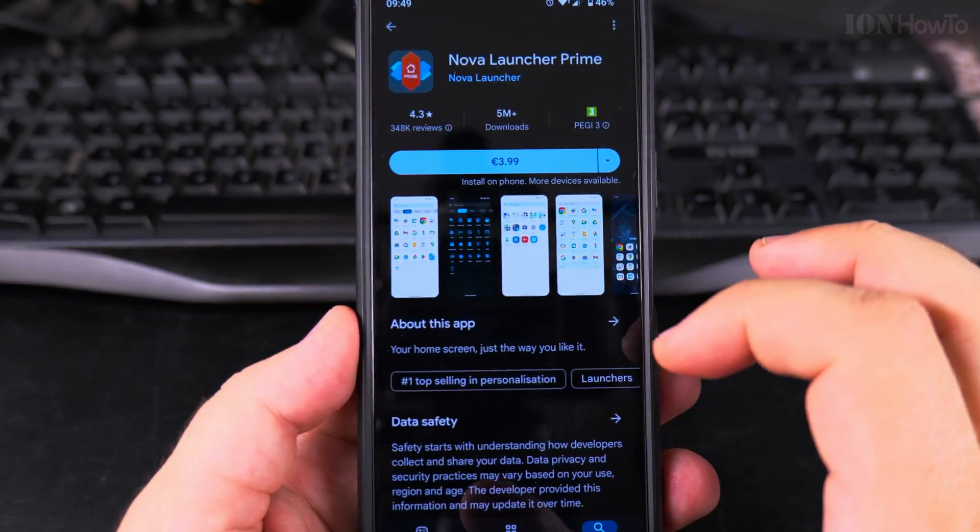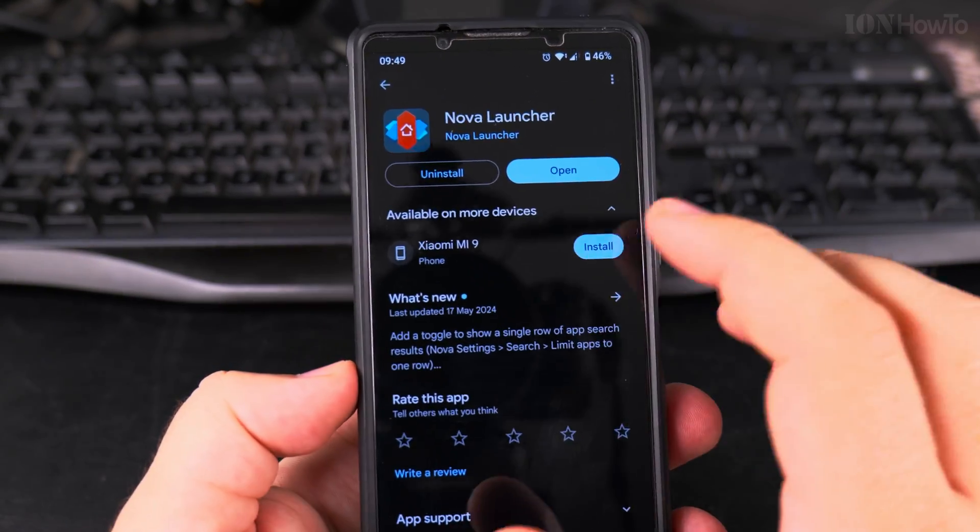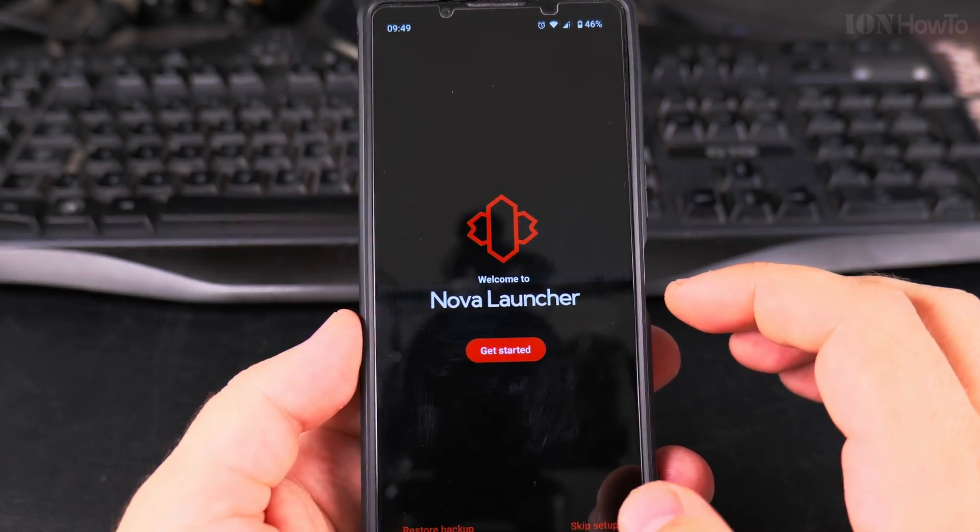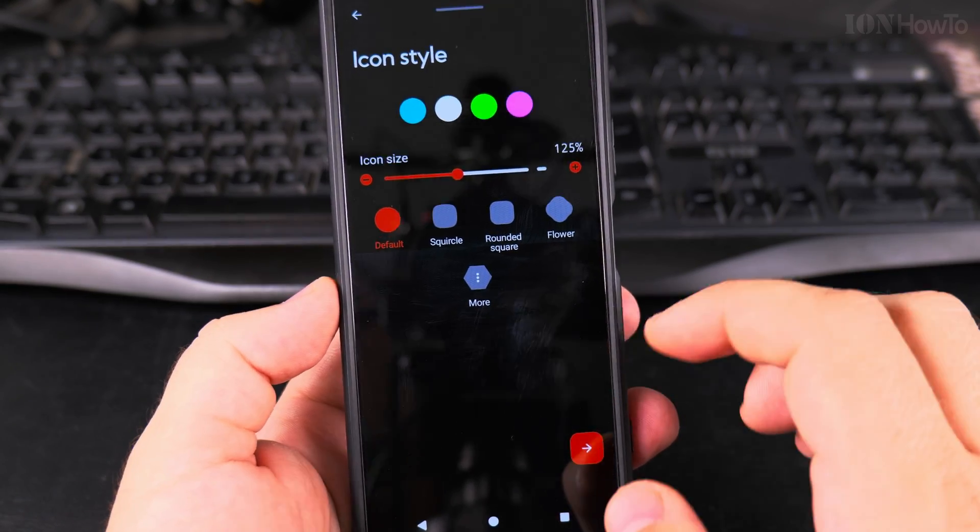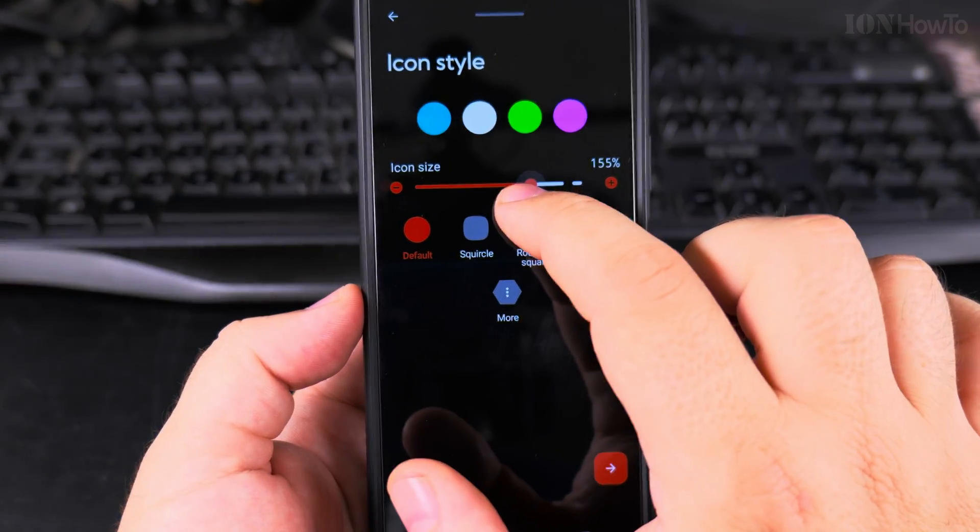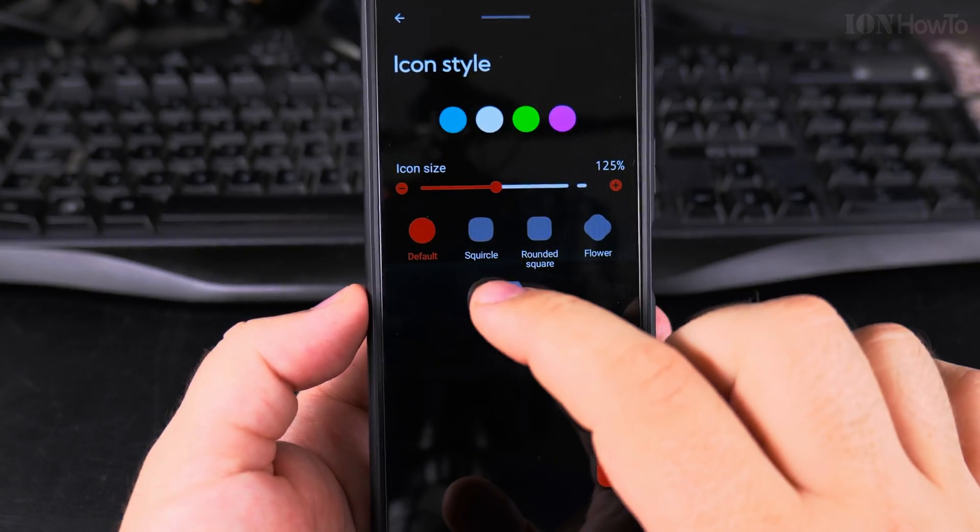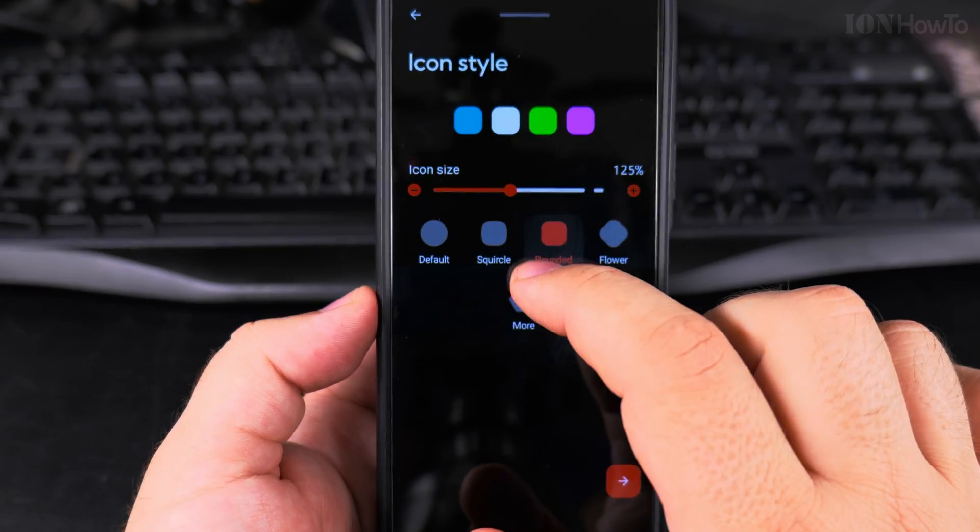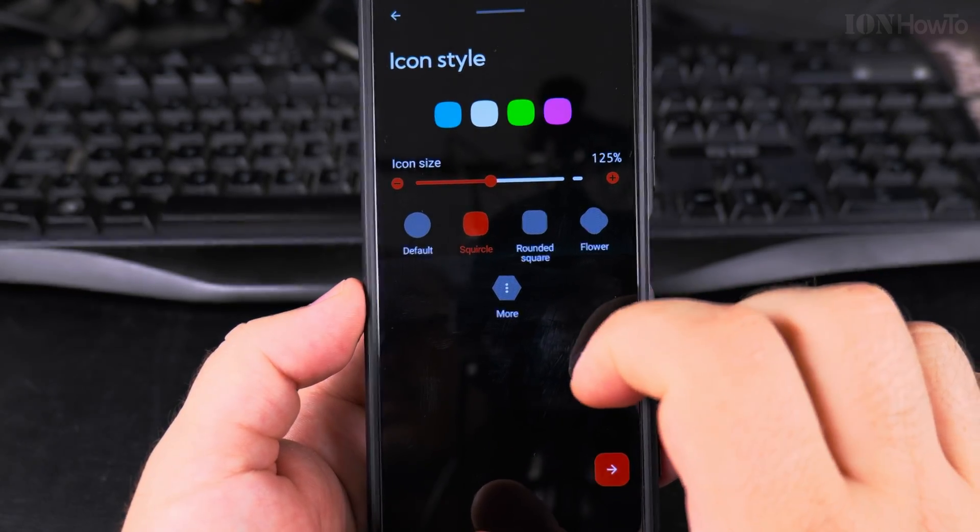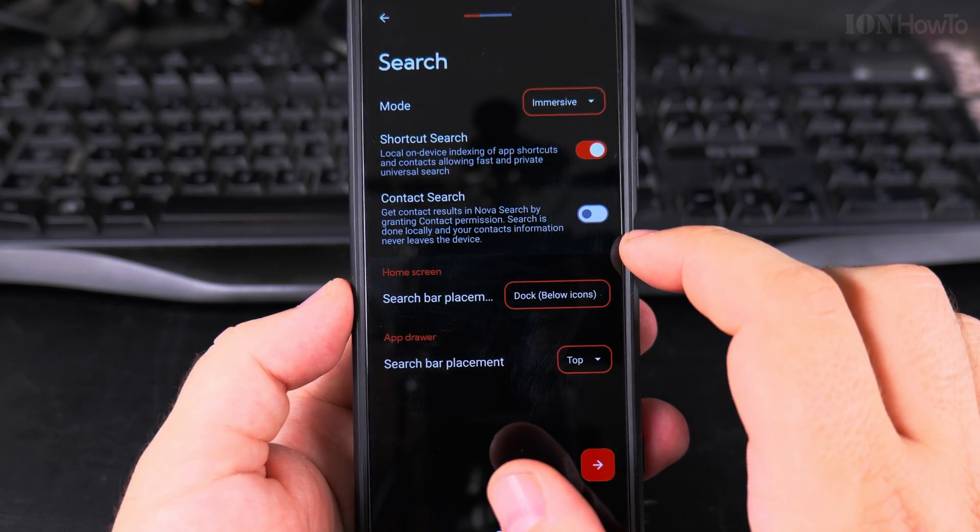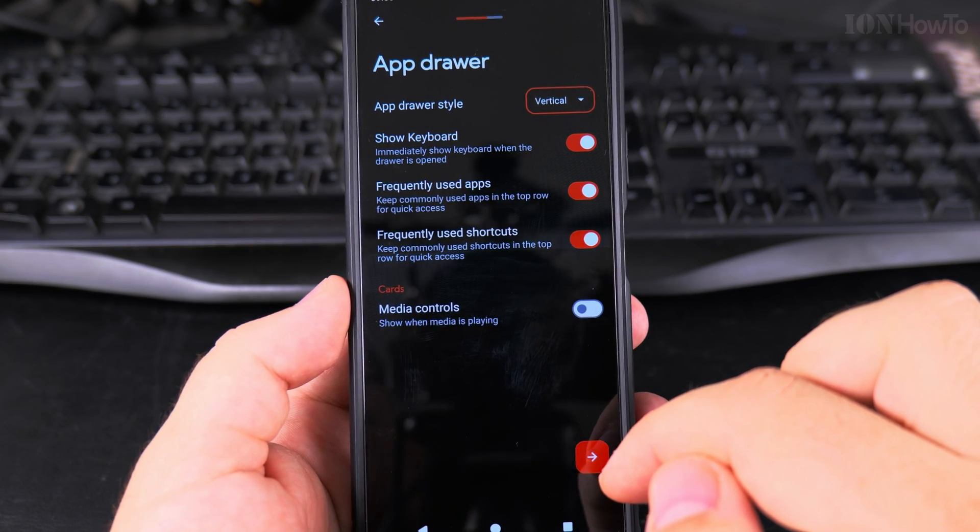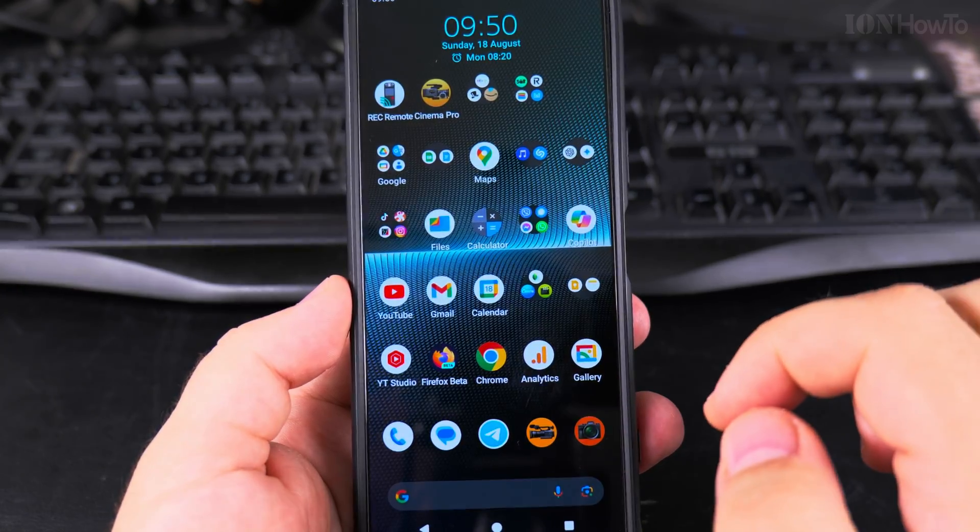I think it's installed. Let's open the Nova launcher. Okay, it's asking me to configure the icon size - I think this is okay. Around or square, maybe like that. I think the defaults are okay. Let's try.